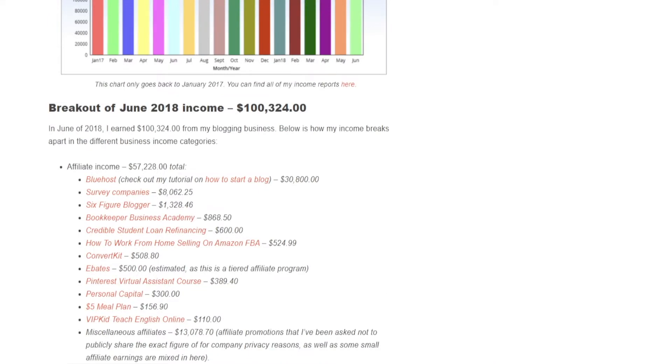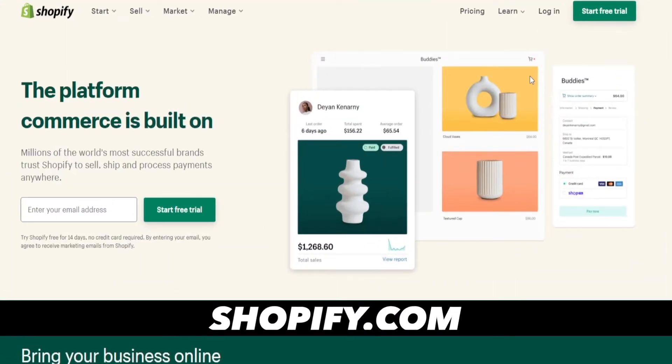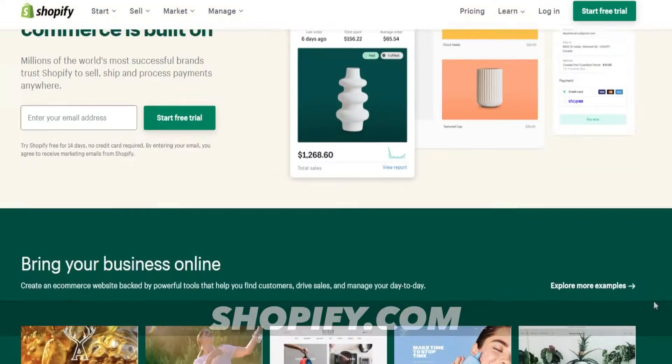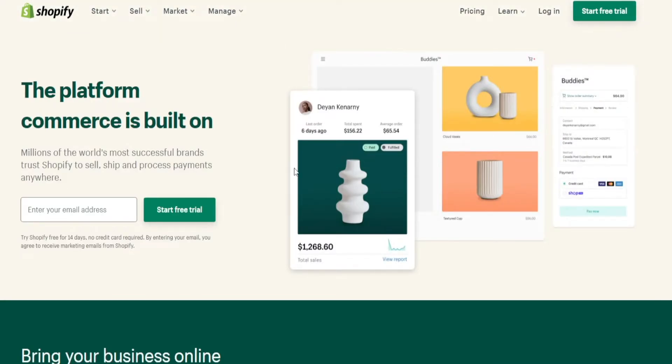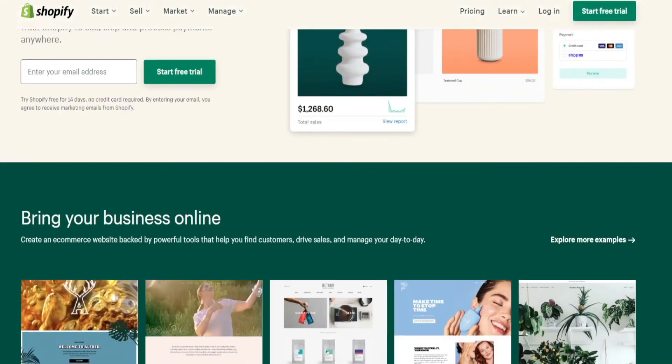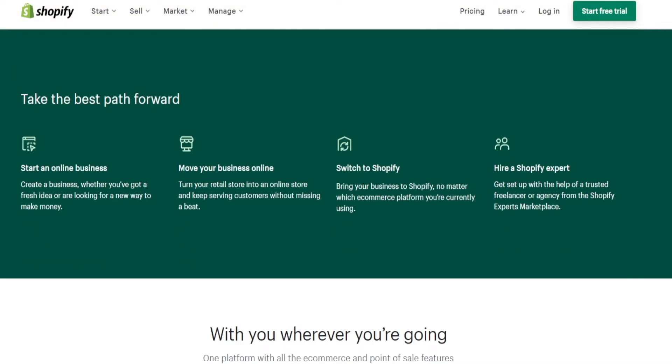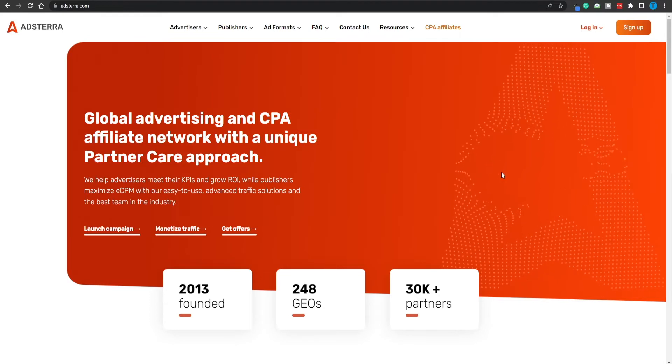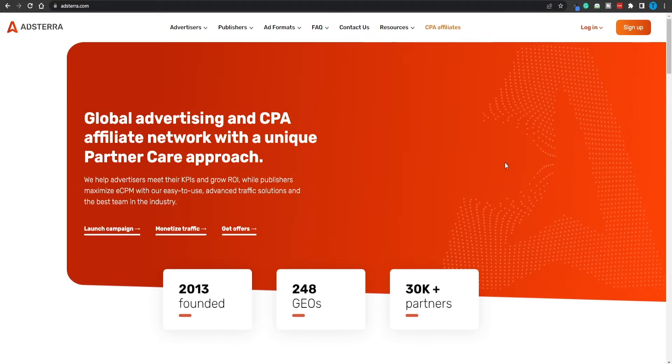If blogging isn't your thing and you're instead selling products through an e-commerce store — for instance a Shopify dropshipping store — Adsterra can also prove helpful. You can drive traffic that you're purchasing from Adsterra straight to your e-commerce store to generate more sales. The cost of advertising is just a small expense if you're doing your marketing right and know which products to pick, though this isn't necessarily something a complete beginner can do.